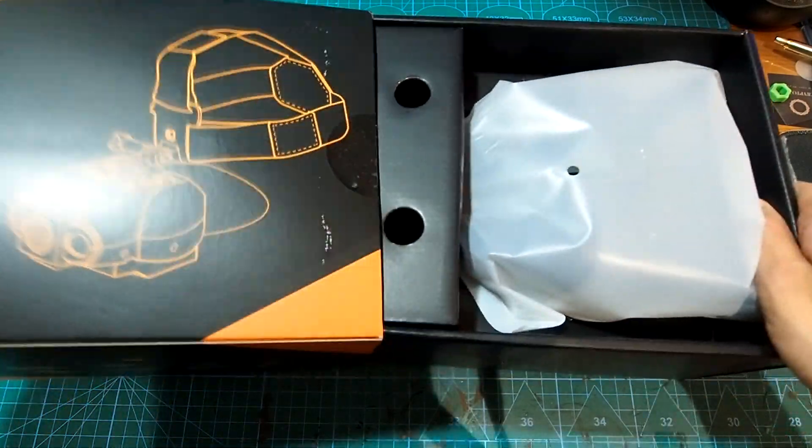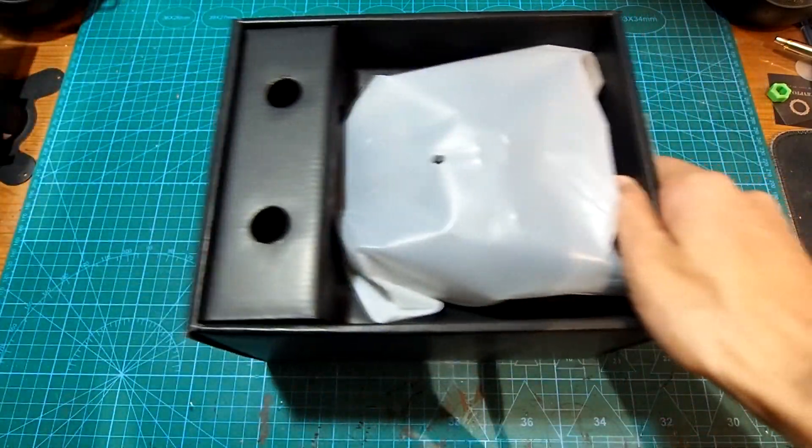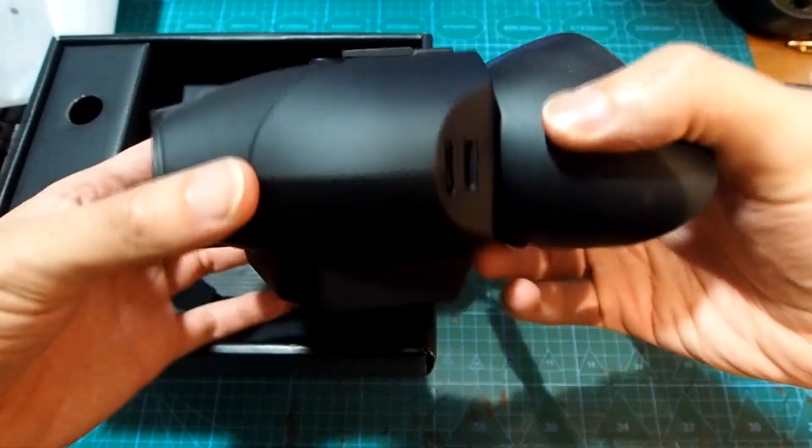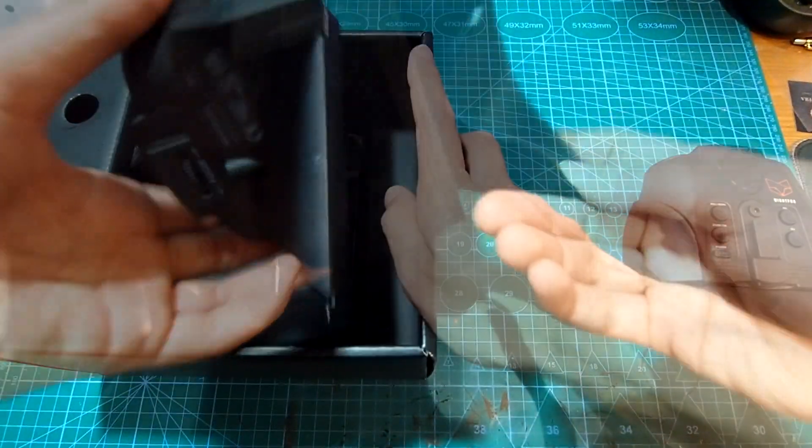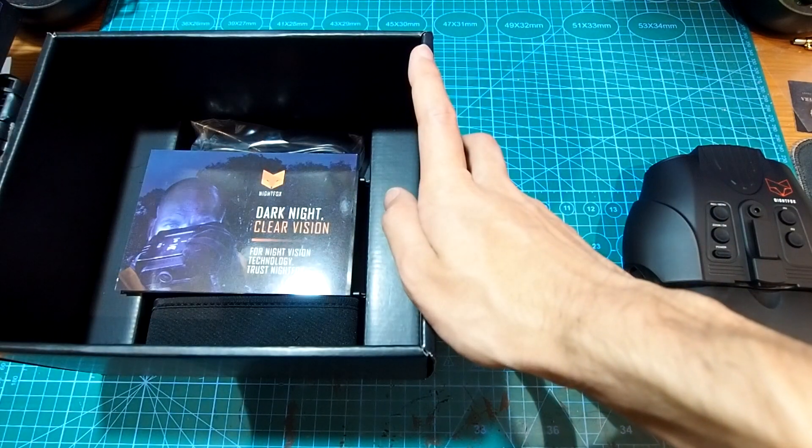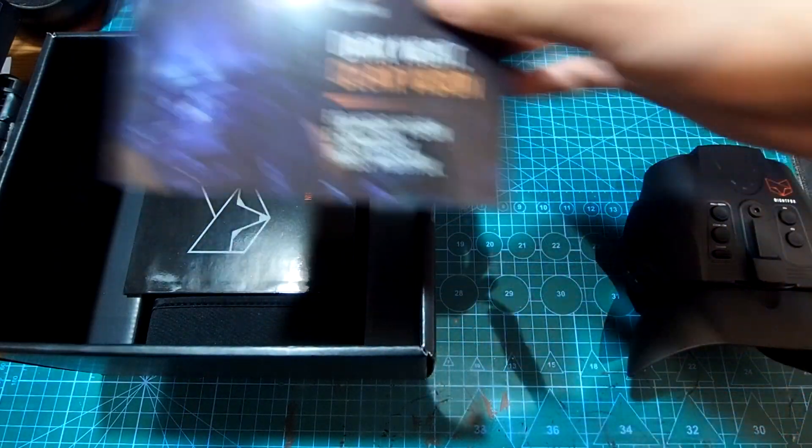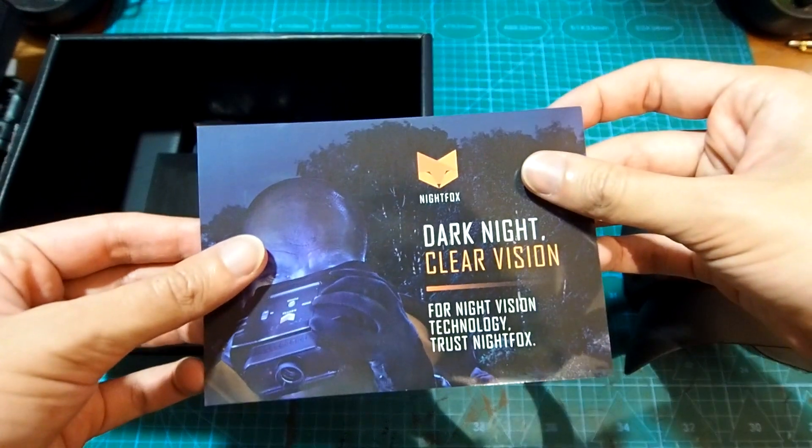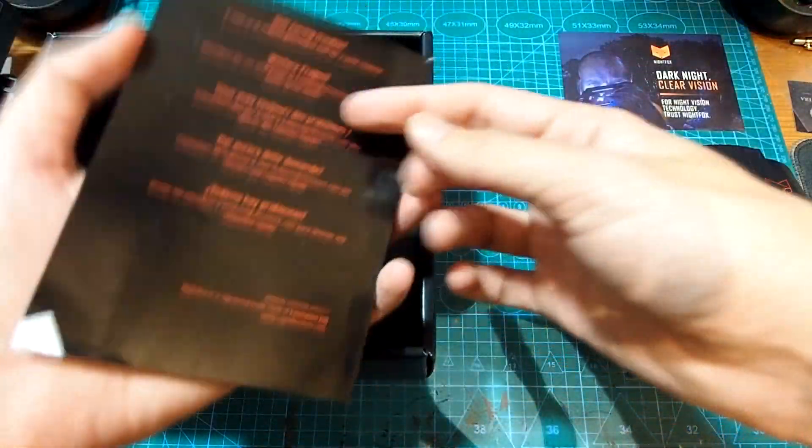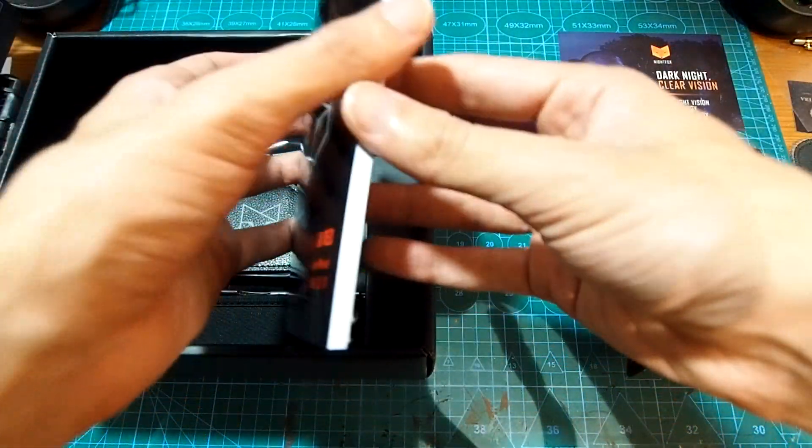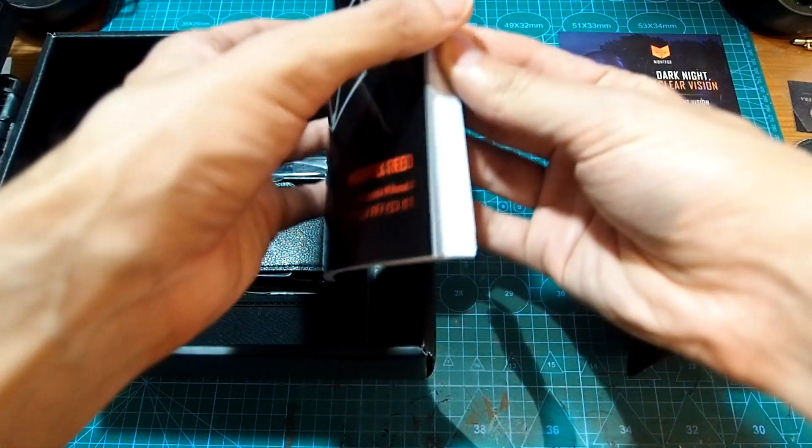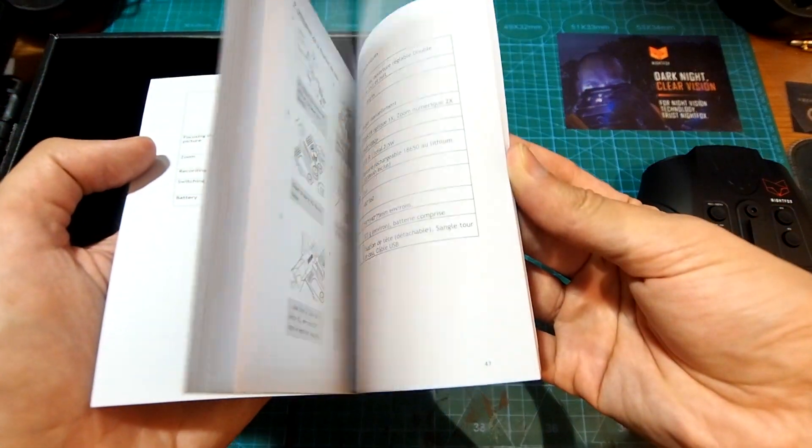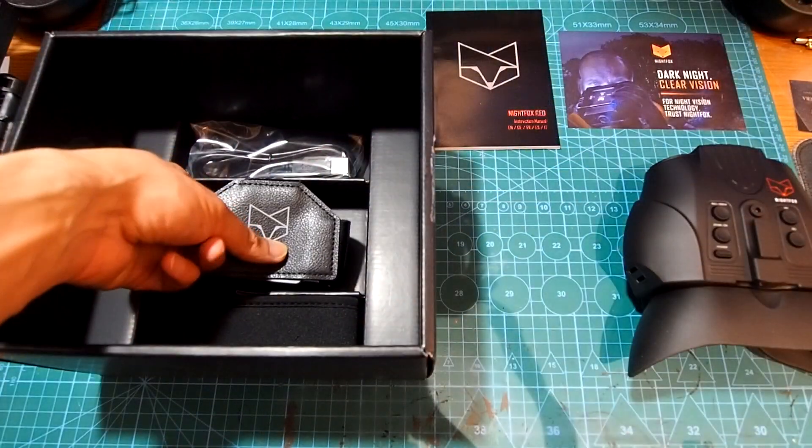Open it up and you are first greeted by the Nightfox Red itself. Underneath that is a thank you card with a 5% discount for signing up to Nightfox's newsletter. After that is the instruction manual detailing operation and specifications in five different languages.